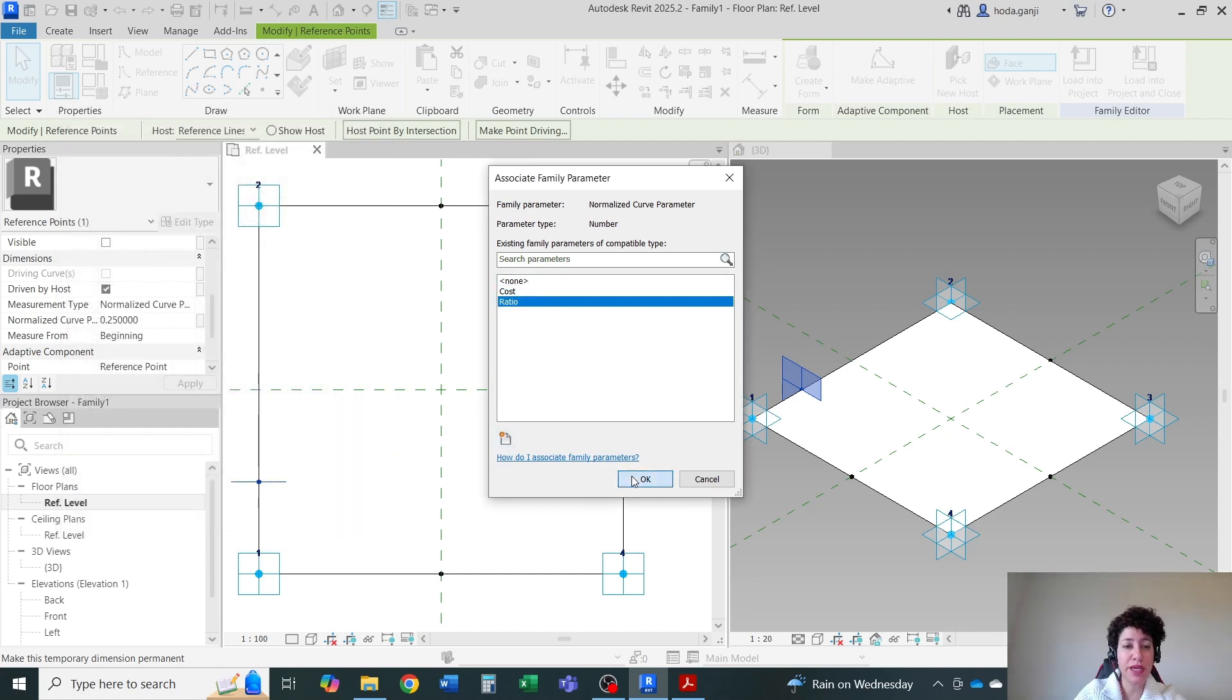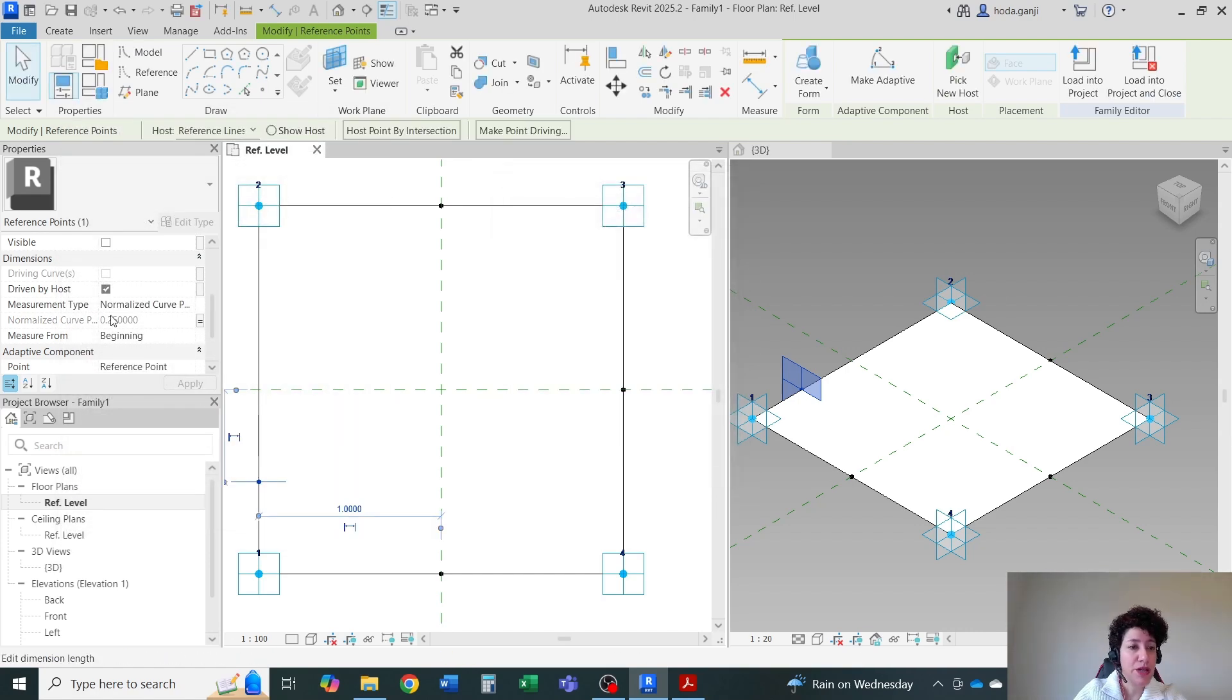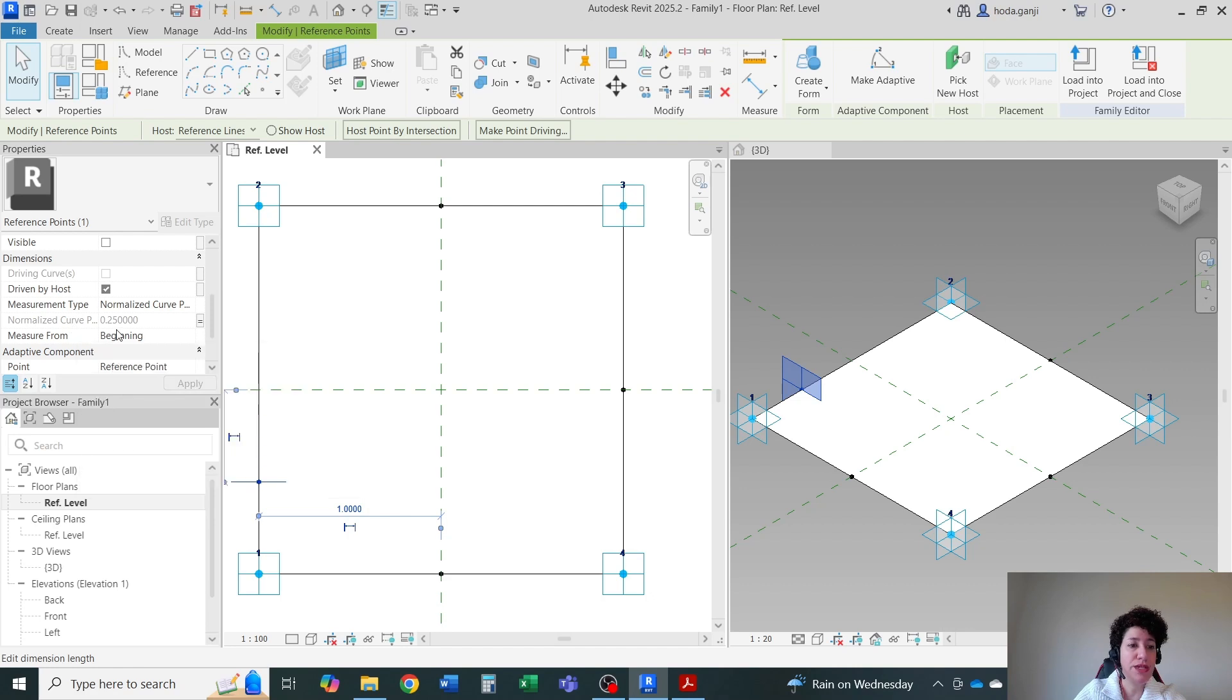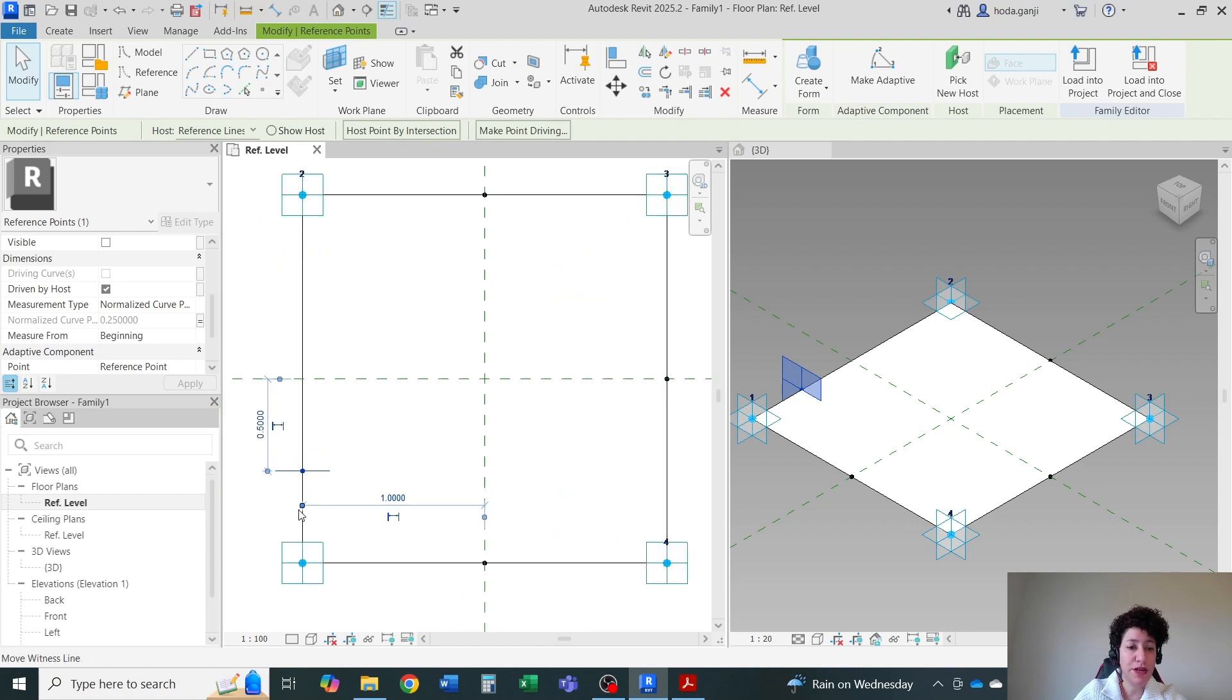OK and OK. For your information, this parameter is always between 0 and 1. 1 means 1 length. So when it's 0.25, it means it's on 25% of the length.